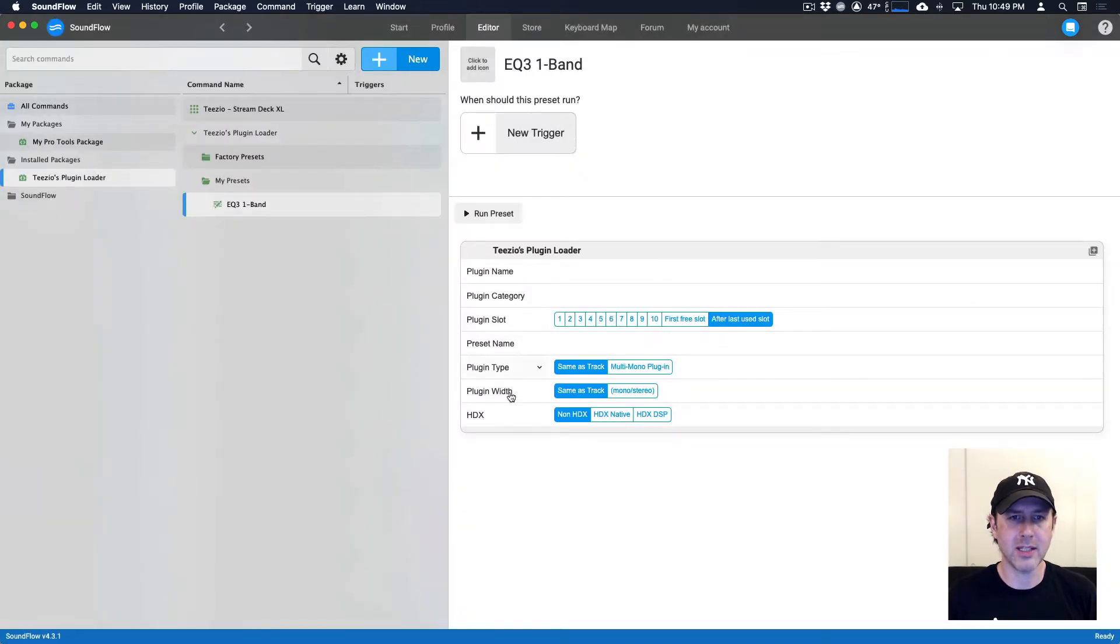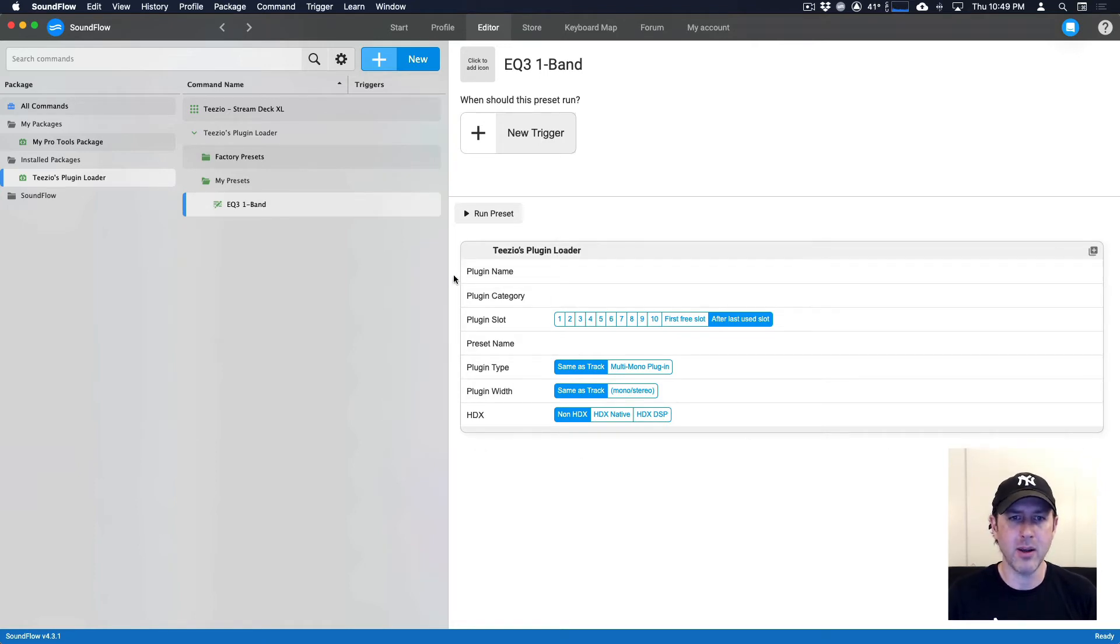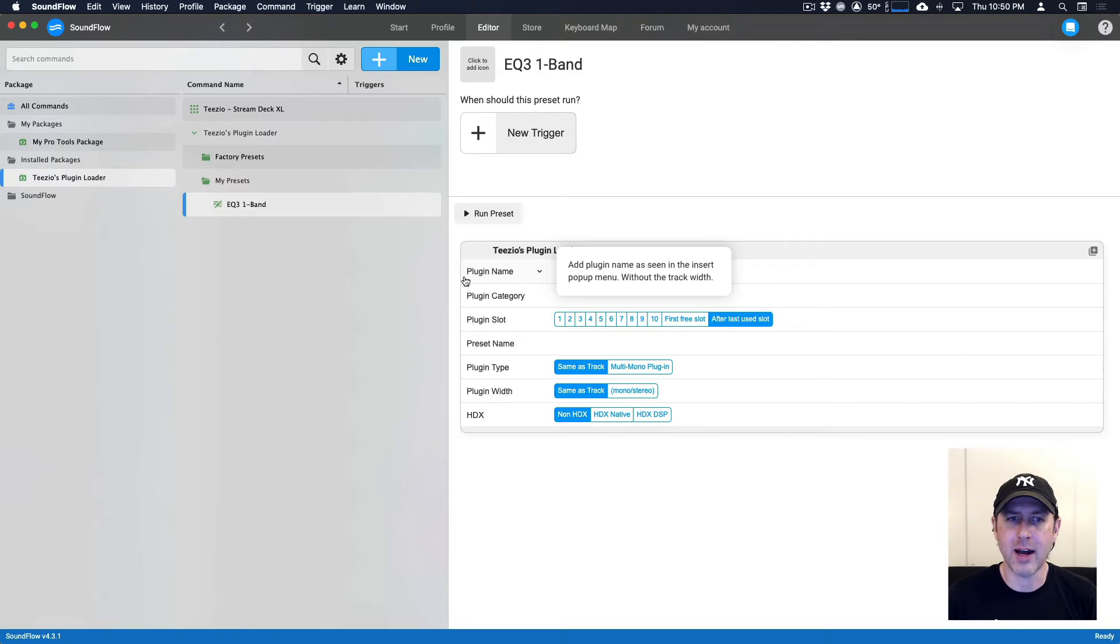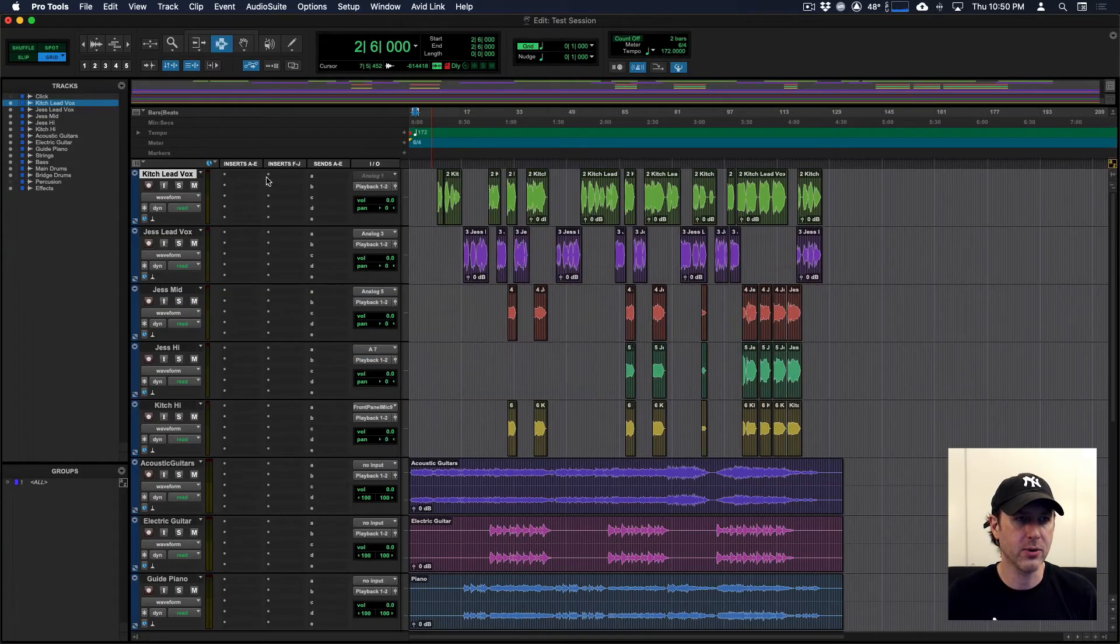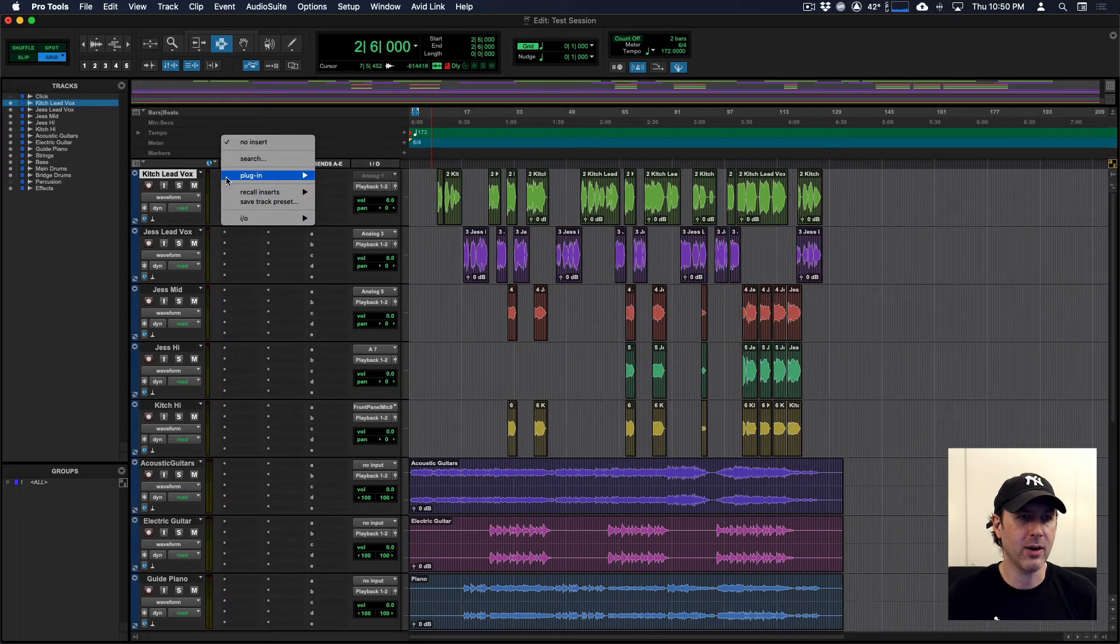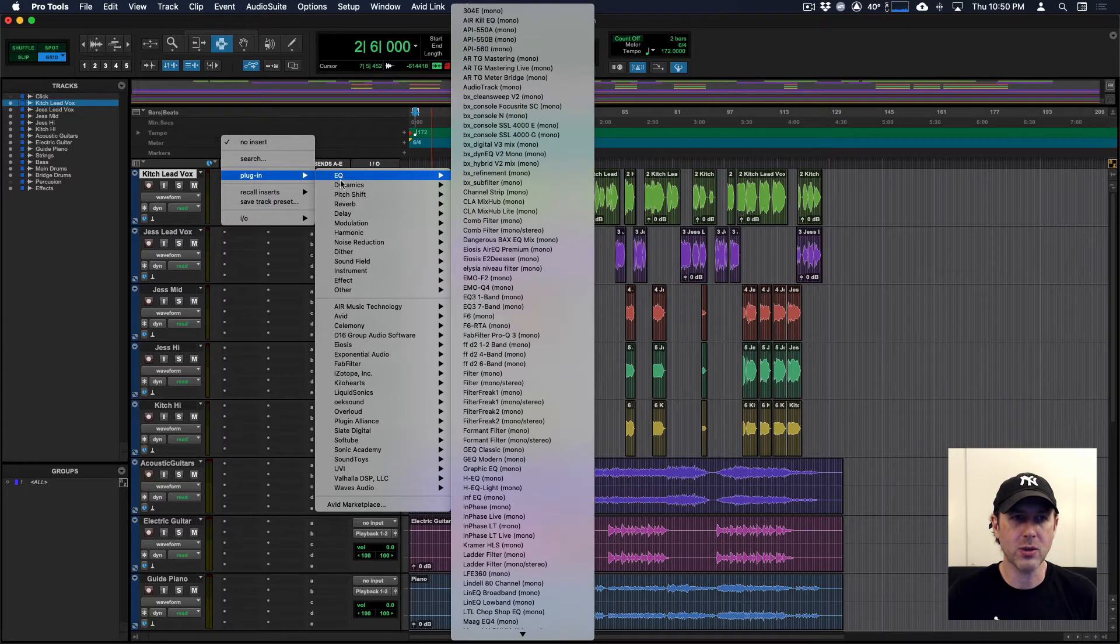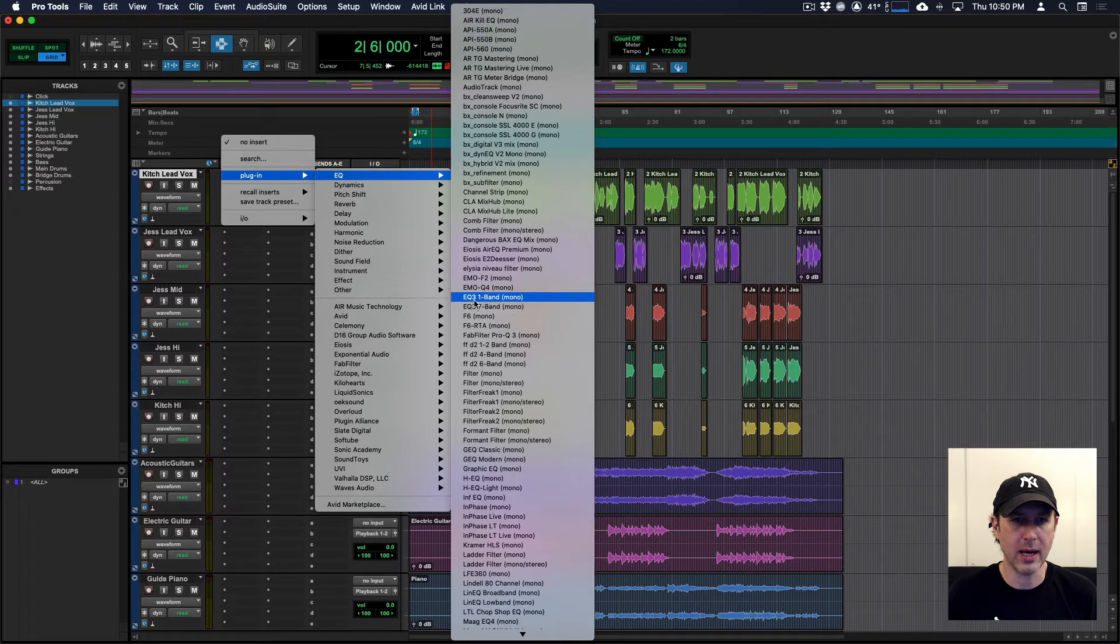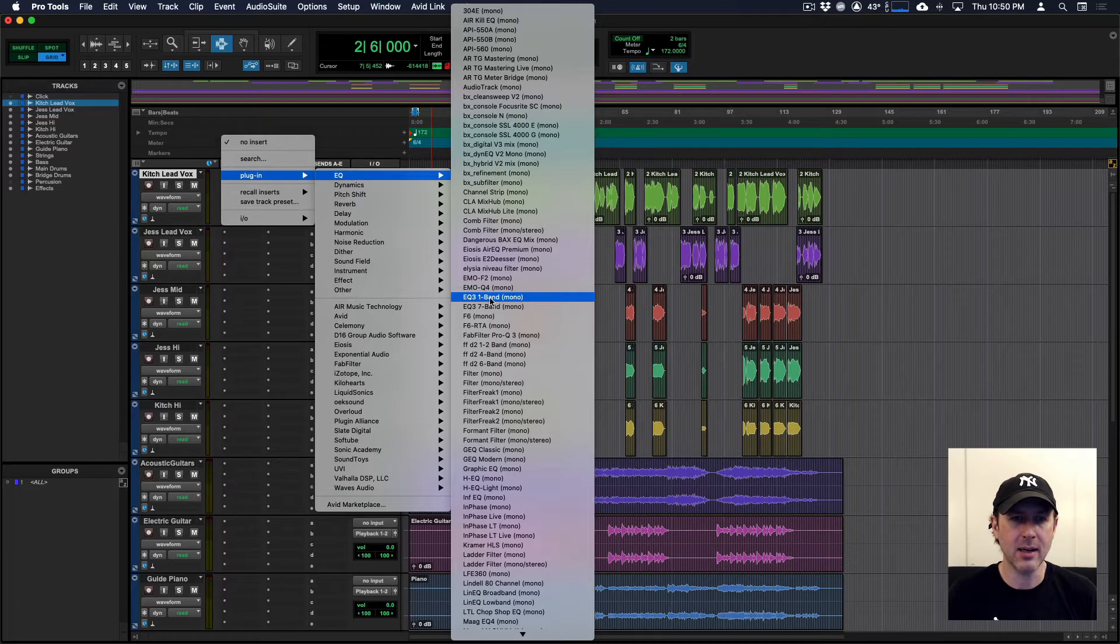So you'll notice here, after naming the preset, we're met with a command template where we need to fill out some different properties. We need to find out the plugin name and the plugin category. So to do that, if we head over to Pro Tools, we click on an open insert here. And then if we go to EQ, which will be the category, and then we go to EQ3 one band.